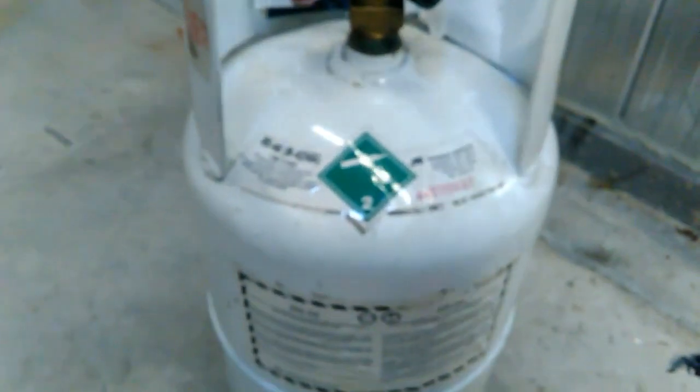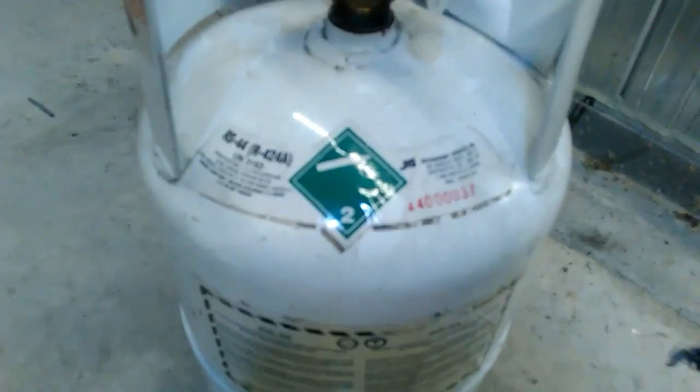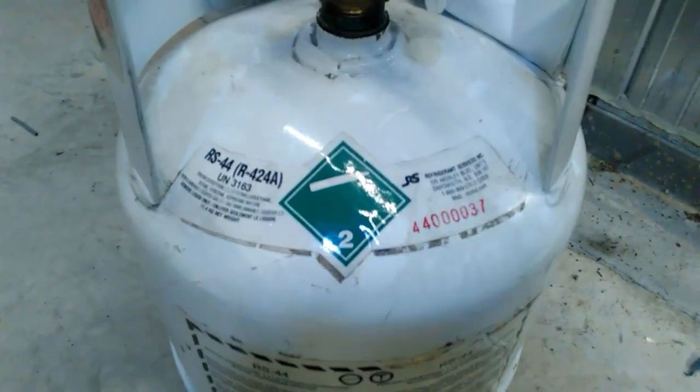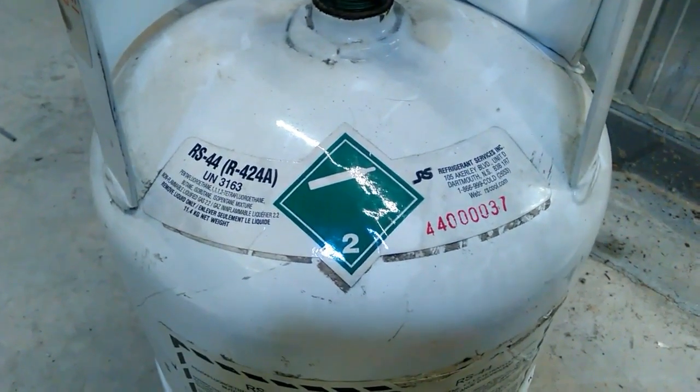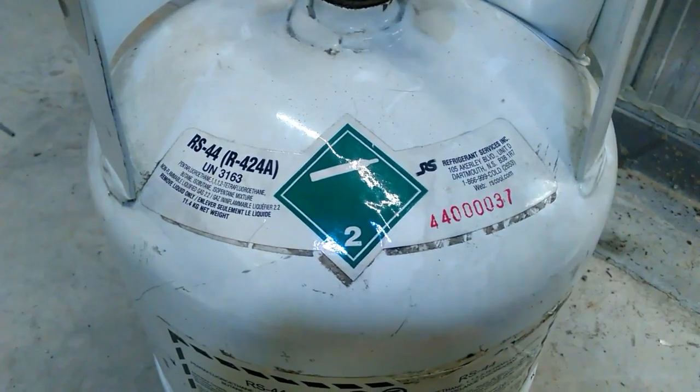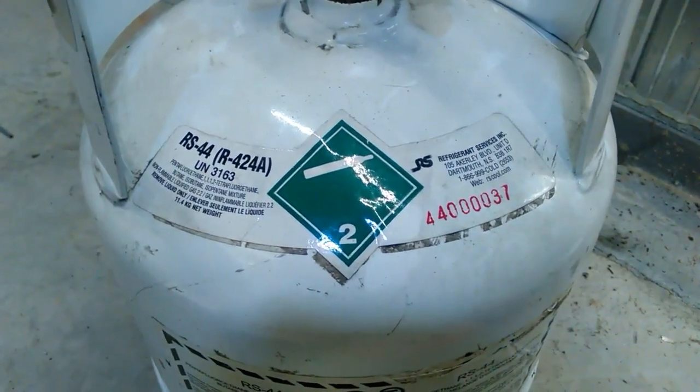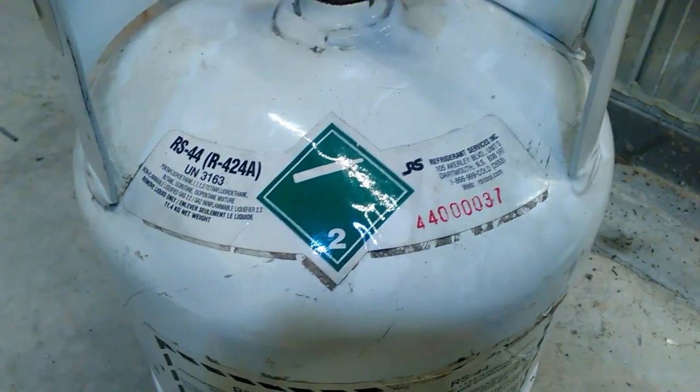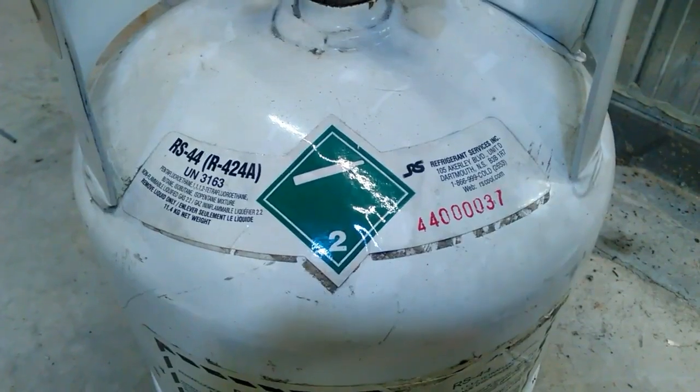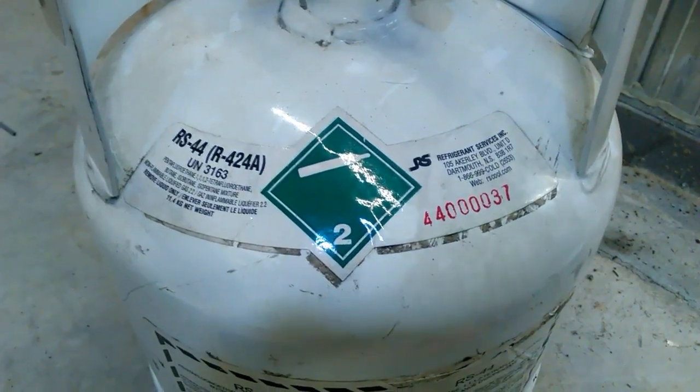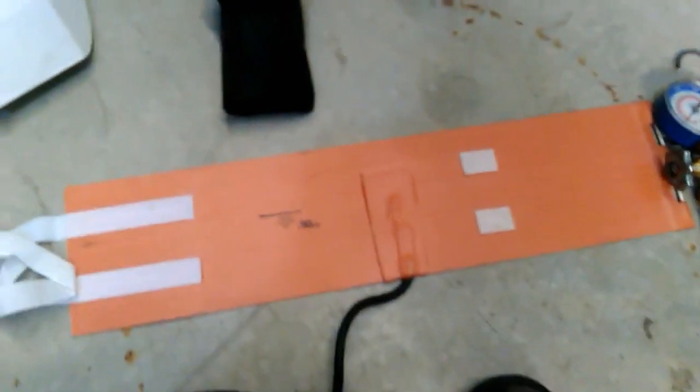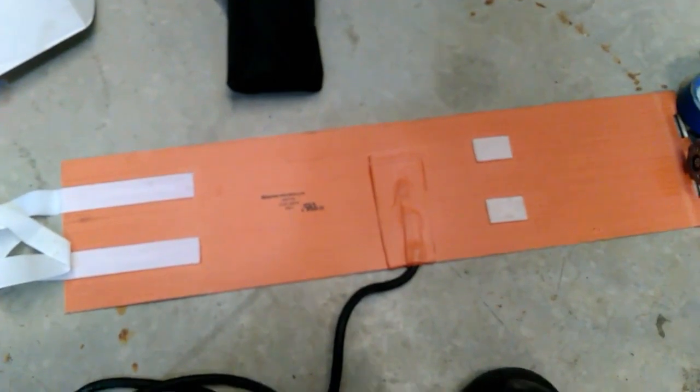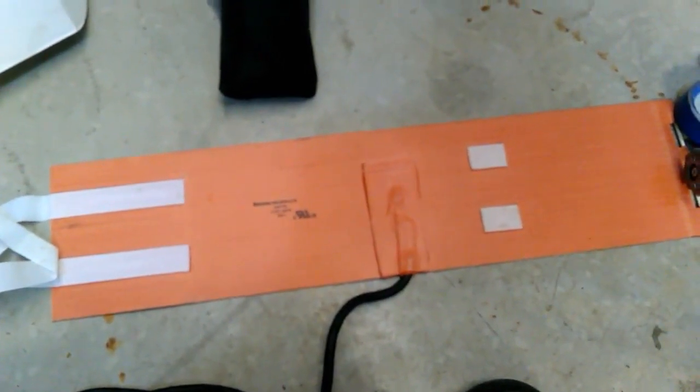You guys up in the north know that it gets real cold, your tanks are sitting in your trucks and when you go to charge up a system if your tank pressure is real low it's very difficult to get that refrigerant to flow from the tank to your system. So this heater is exactly for that reason.